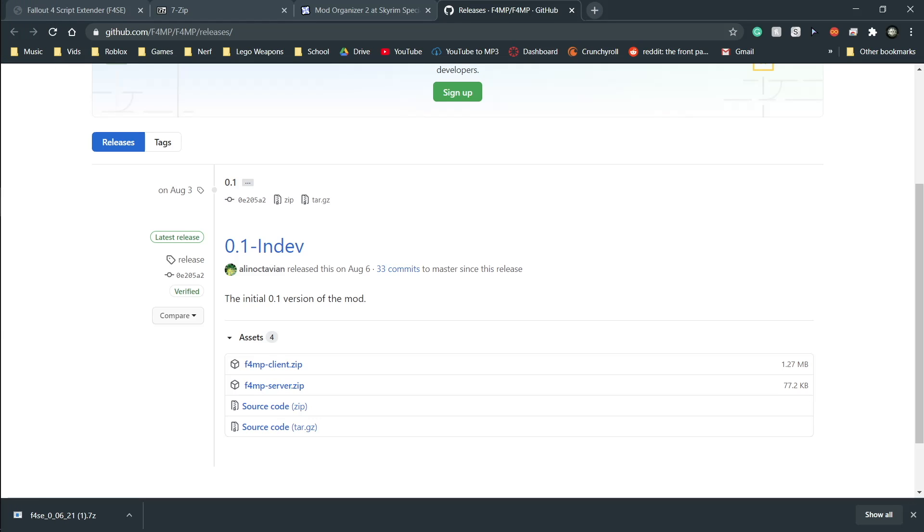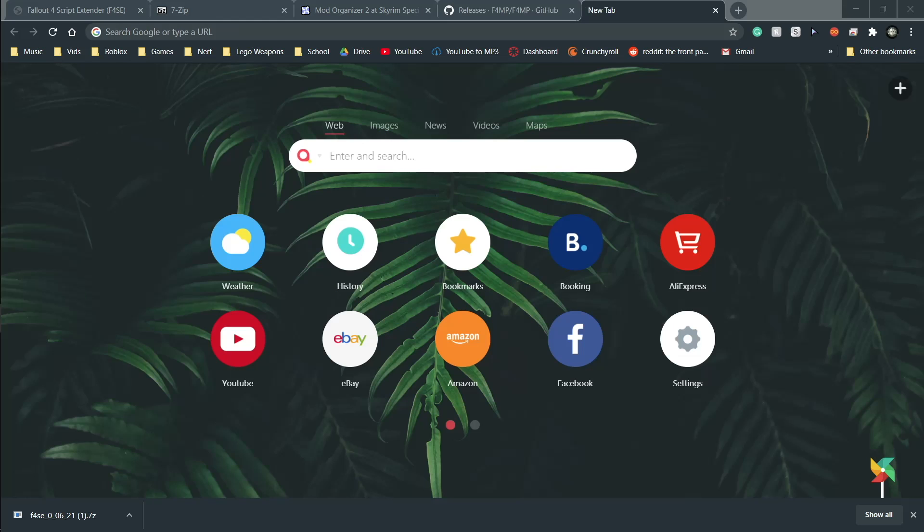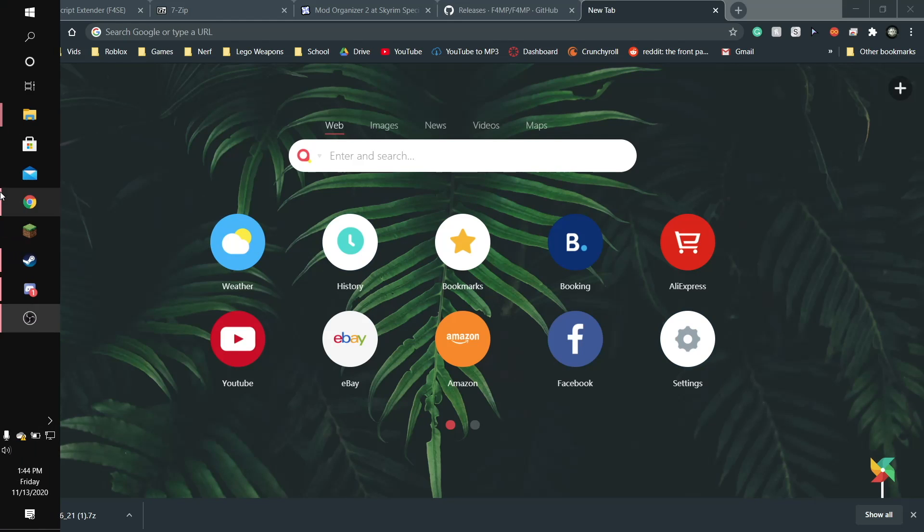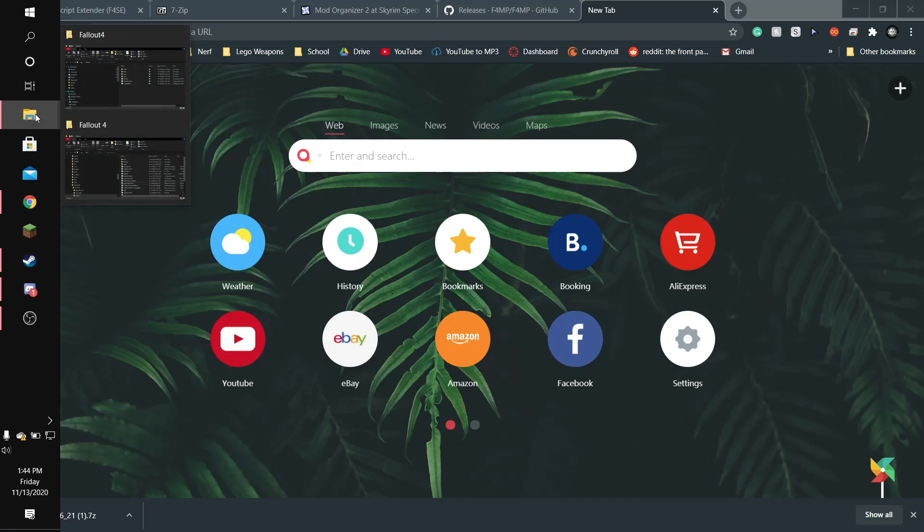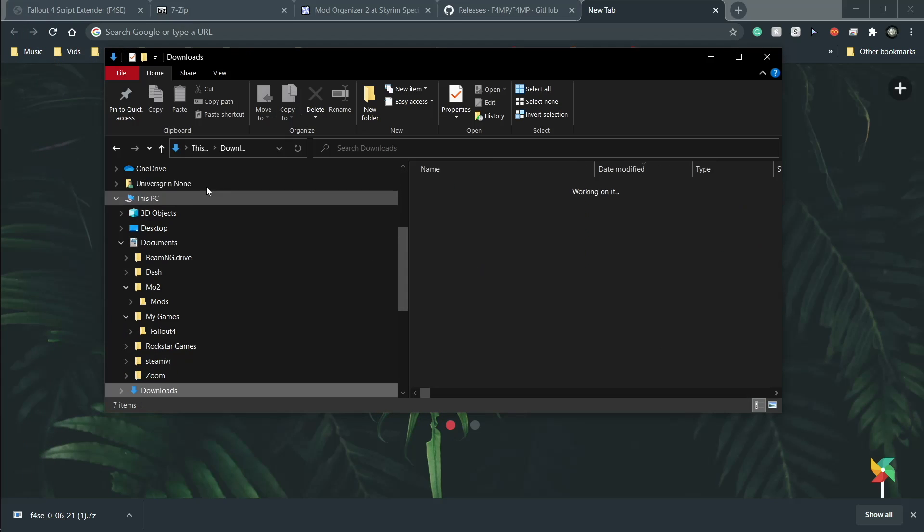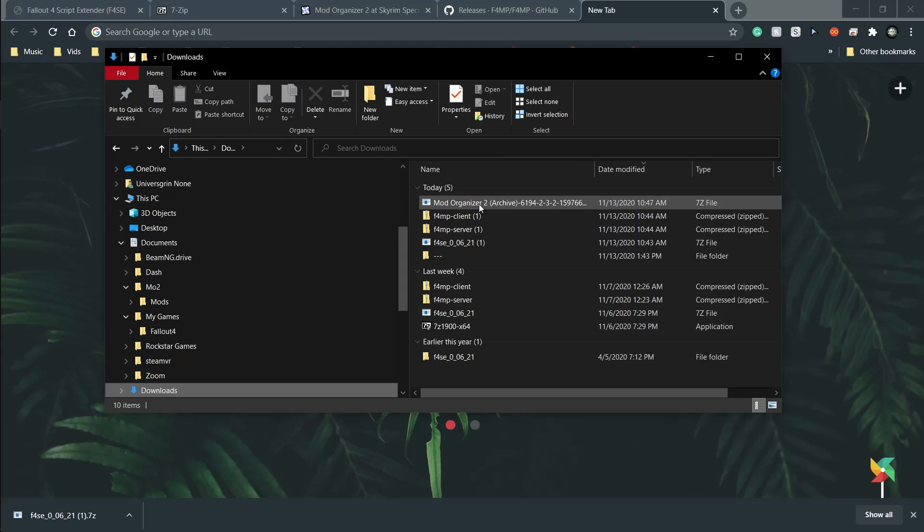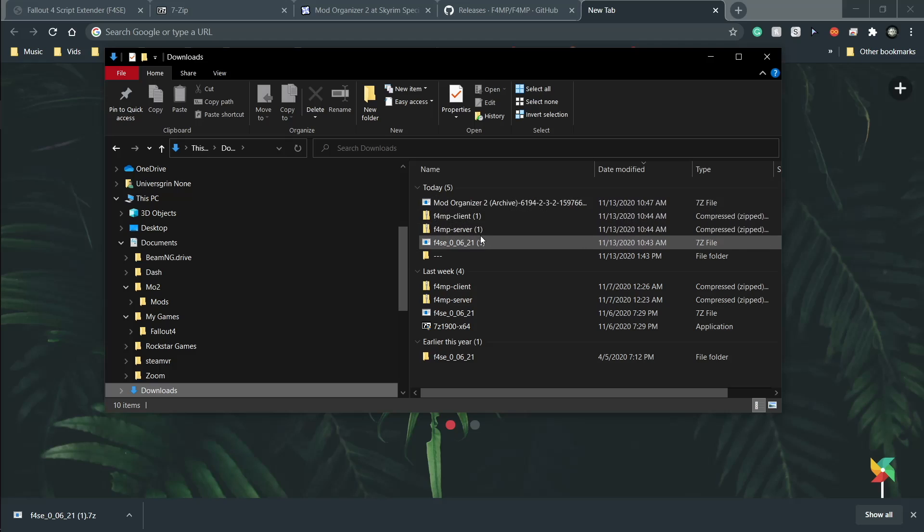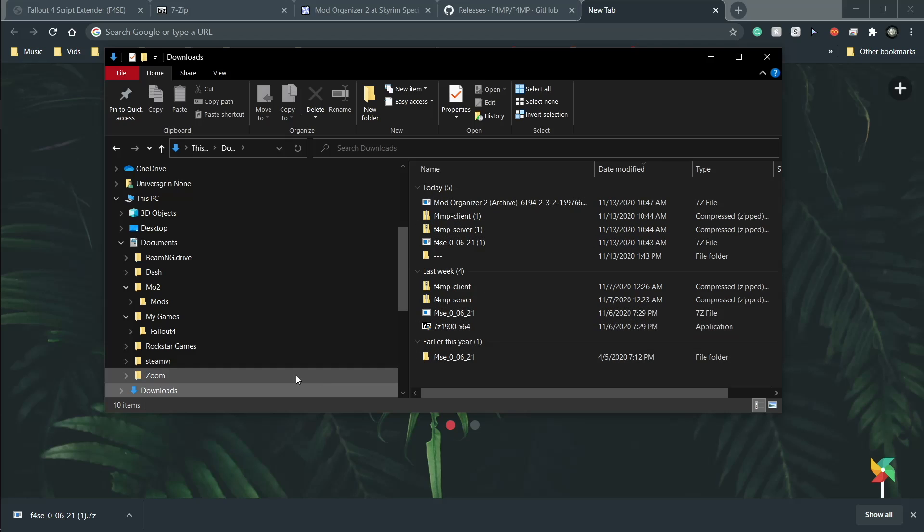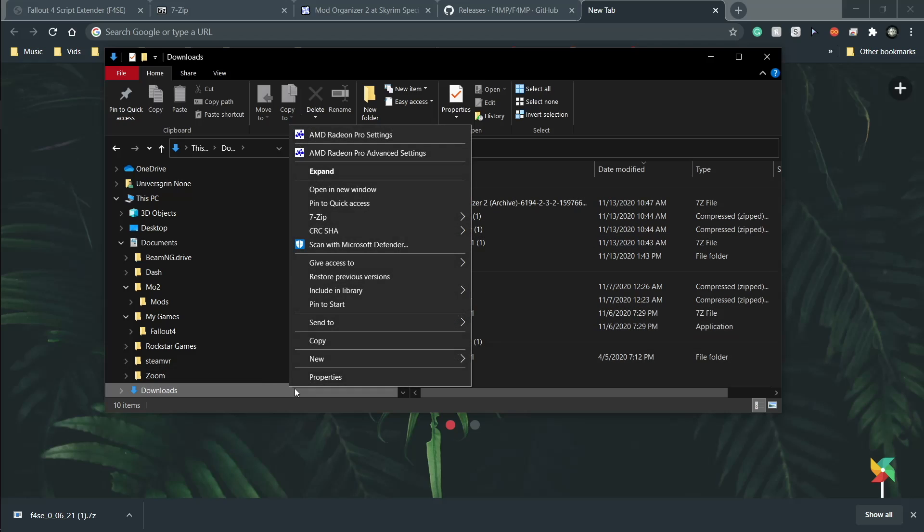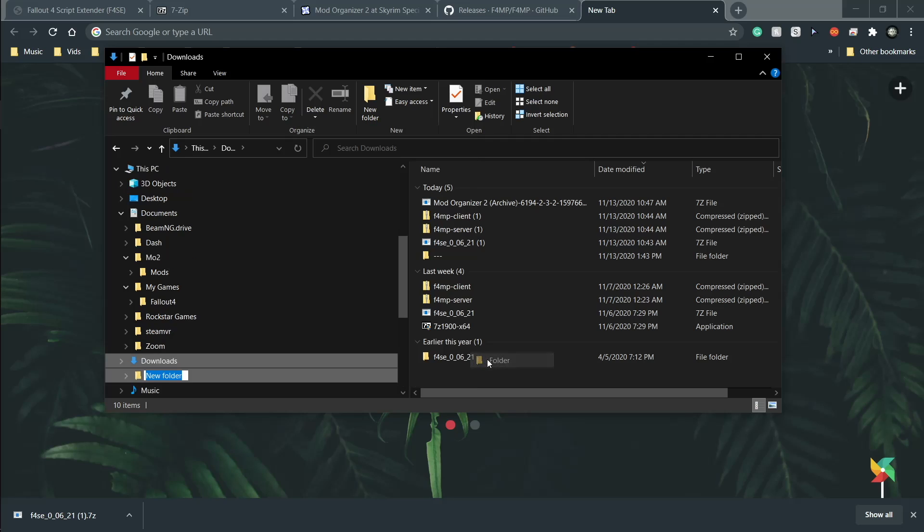We will then go to Files so you can see me actually install these things. Here we are. And we're going to first make a new folder because we have downloaded them and we have 7-Zip. So we will make a new folder here.